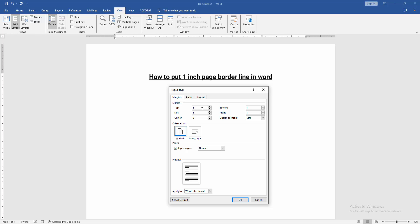Then we select the top margin, write 1, and set all margins—bottom, right, and left—to 1. Then click OK.